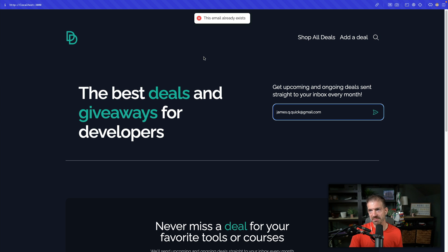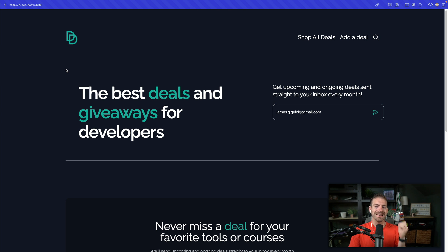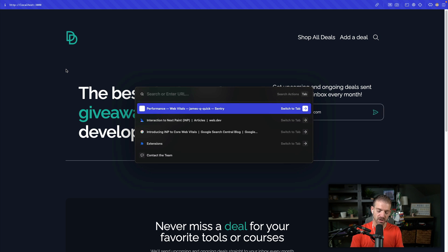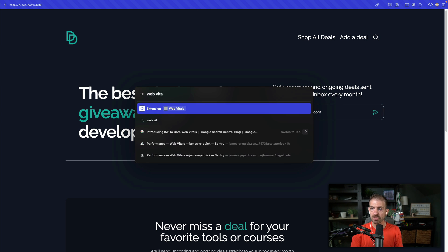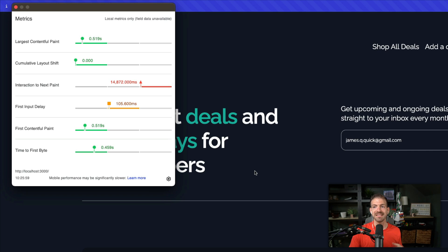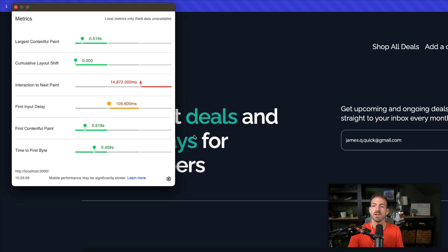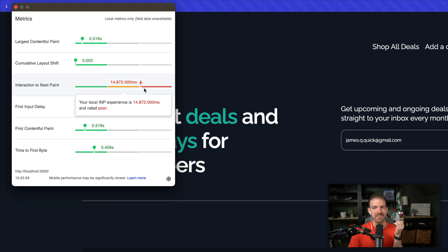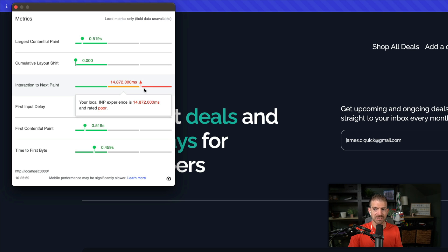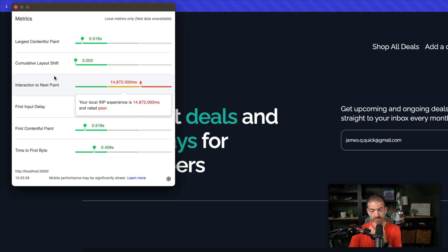Alright, so that finally came back. Now if we run the web vital again, we'll see this actually has a very poor experience. You can see now that it shows a 14,000 millisecond or 14 second INP, which obviously is really horrible.